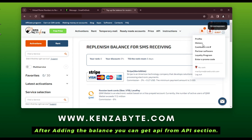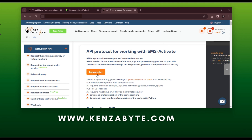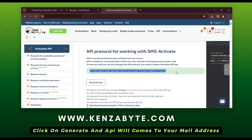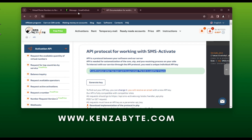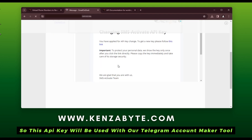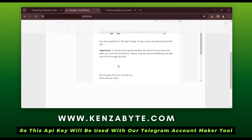After adding the balance, you can get an API from the API section. Click on Generate and the API key will be sent to your mail address. This API key will be used with our Telegram account maker tool.